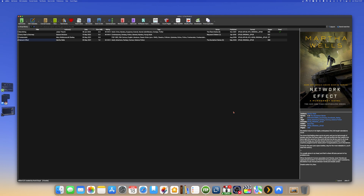In this video I will show you how you can install plugins in the Calibre software for Mac and Windows. Calibre is for your ebook library and you can do a lot of stuff with it, but in this video I will show you how you can extend Calibre by installing plugins.